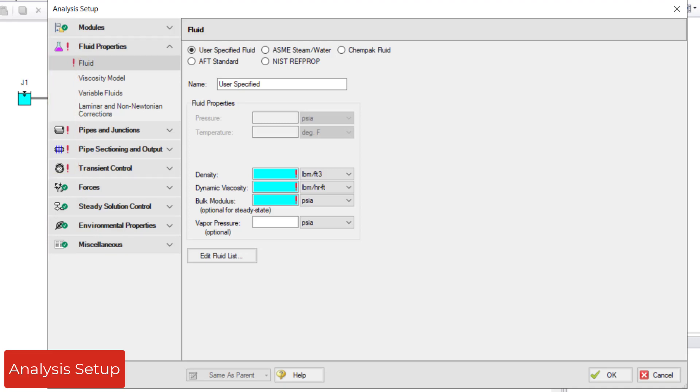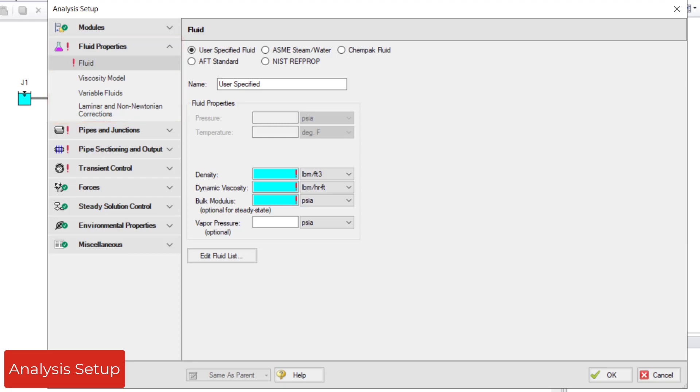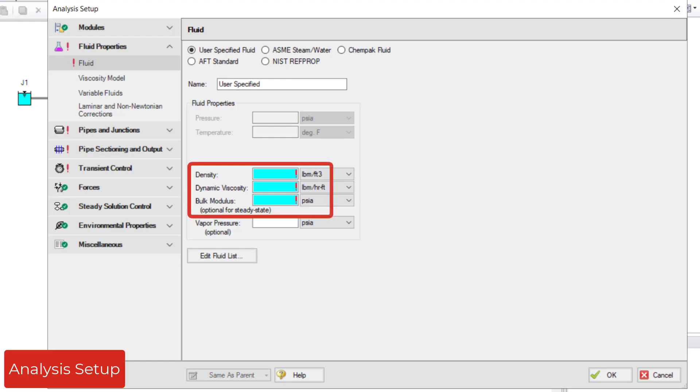The first undefined group is the fluid properties group. This is where you define the fluid information. As you can see, the default fluid option is a user-specified fluid. The minimal required input to fully define a fluid for a transient simulation is density, dynamic viscosity, and bulk modulus.